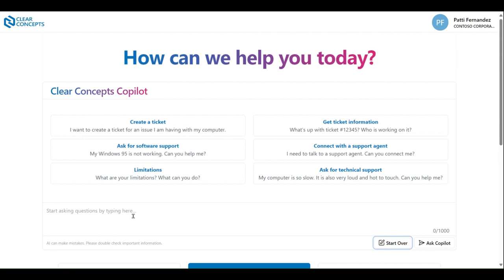Once you're finished typing your message, you can either push the Enter key on your keyboard or click the Ask Copilot button near the bottom right-hand corner. Whenever you want to start a new conversation, please select the Start Over button.